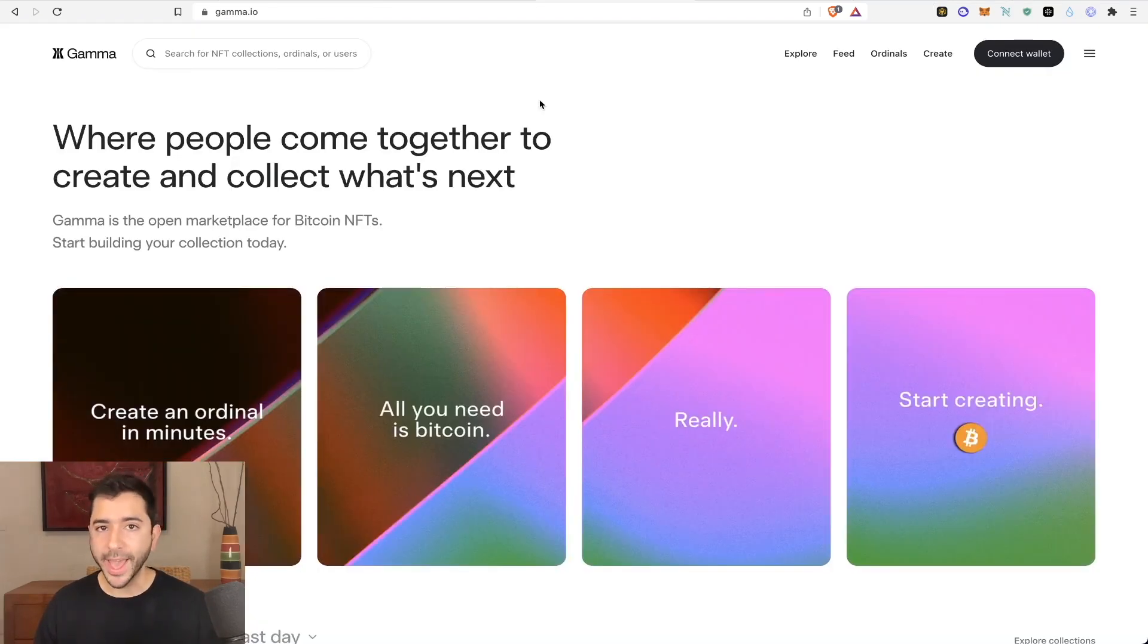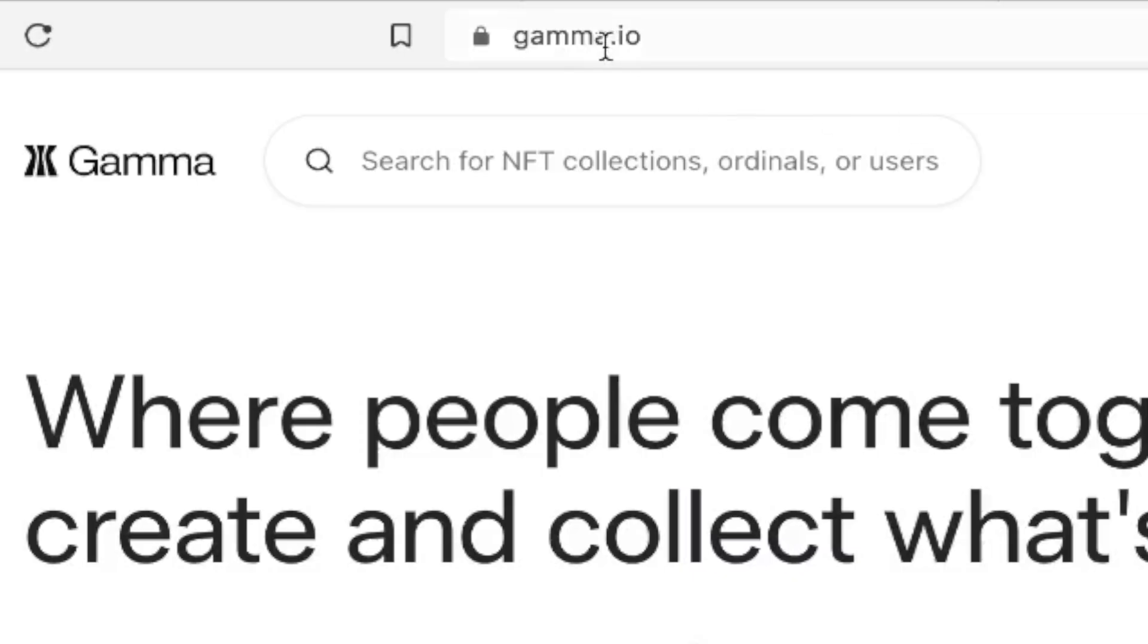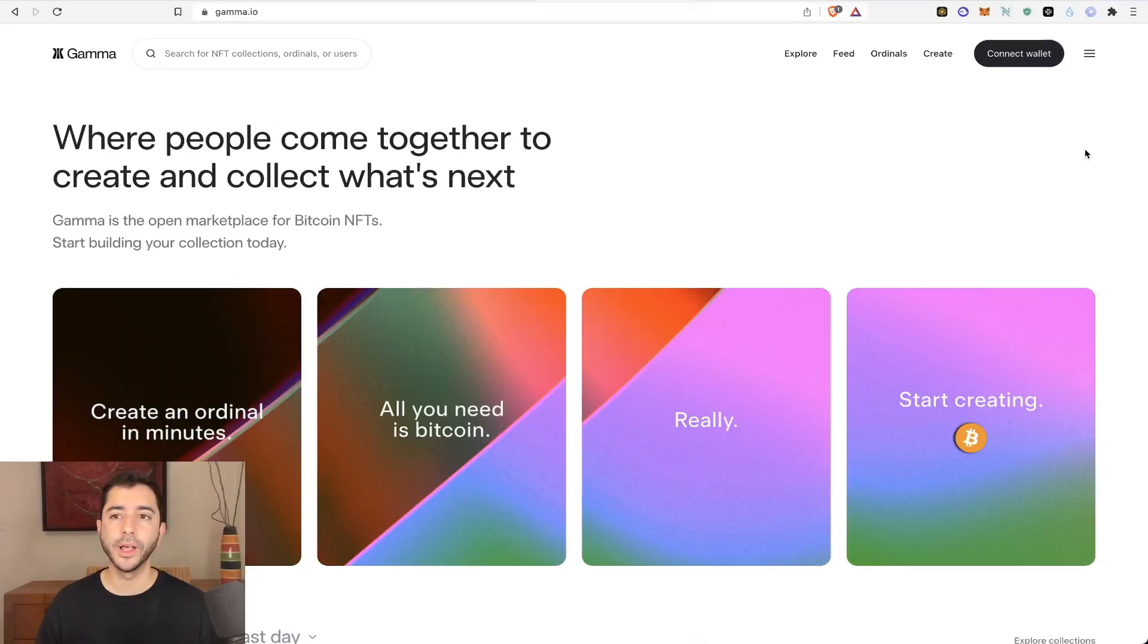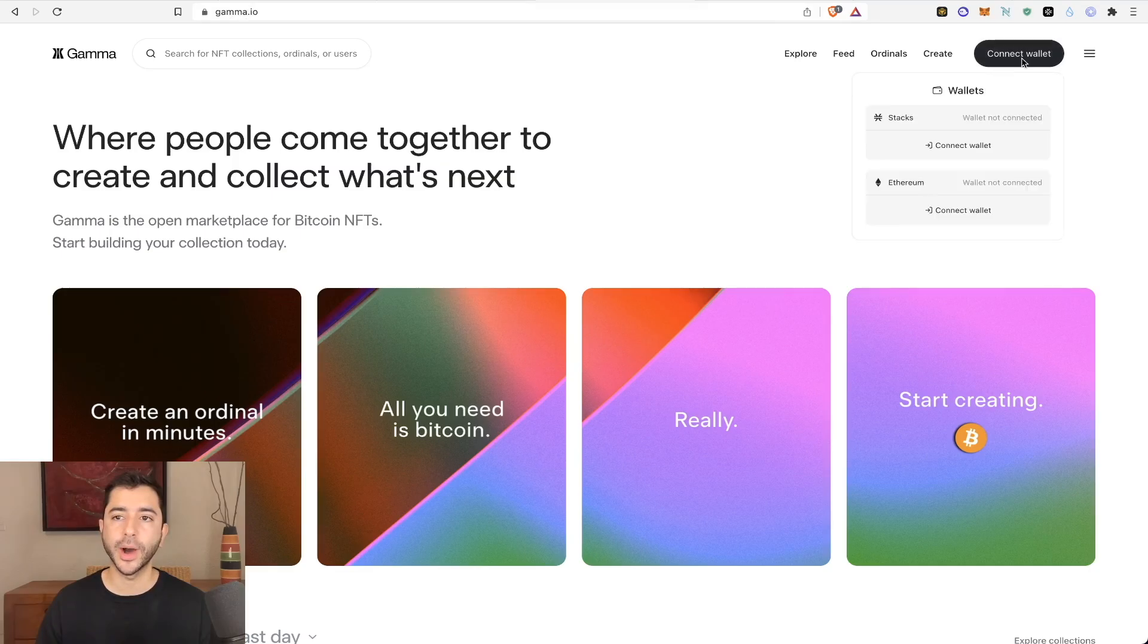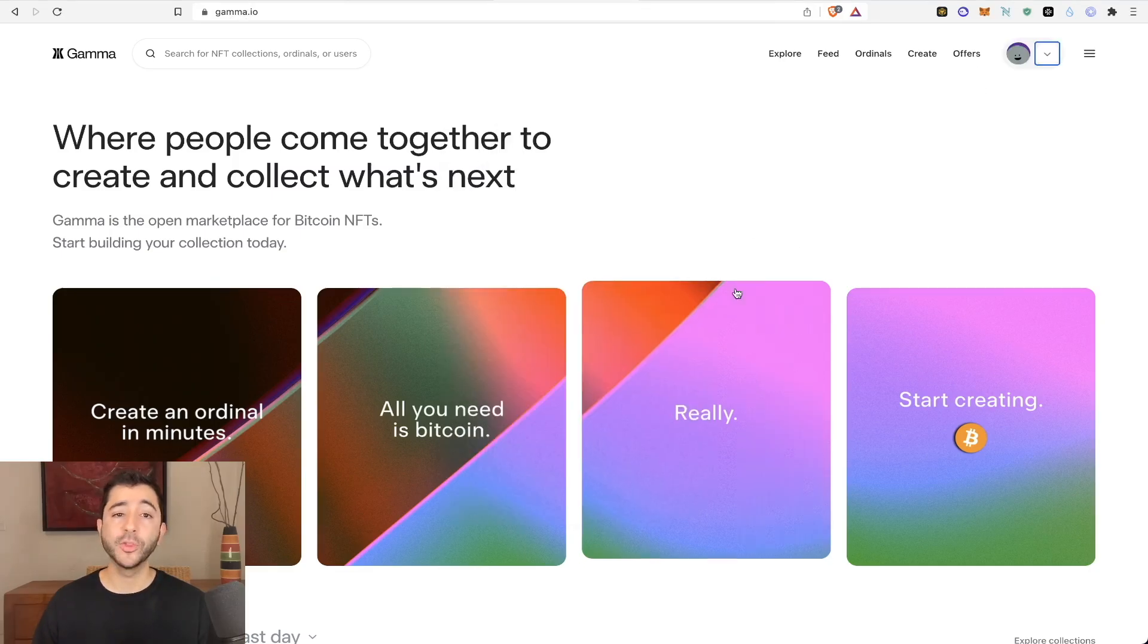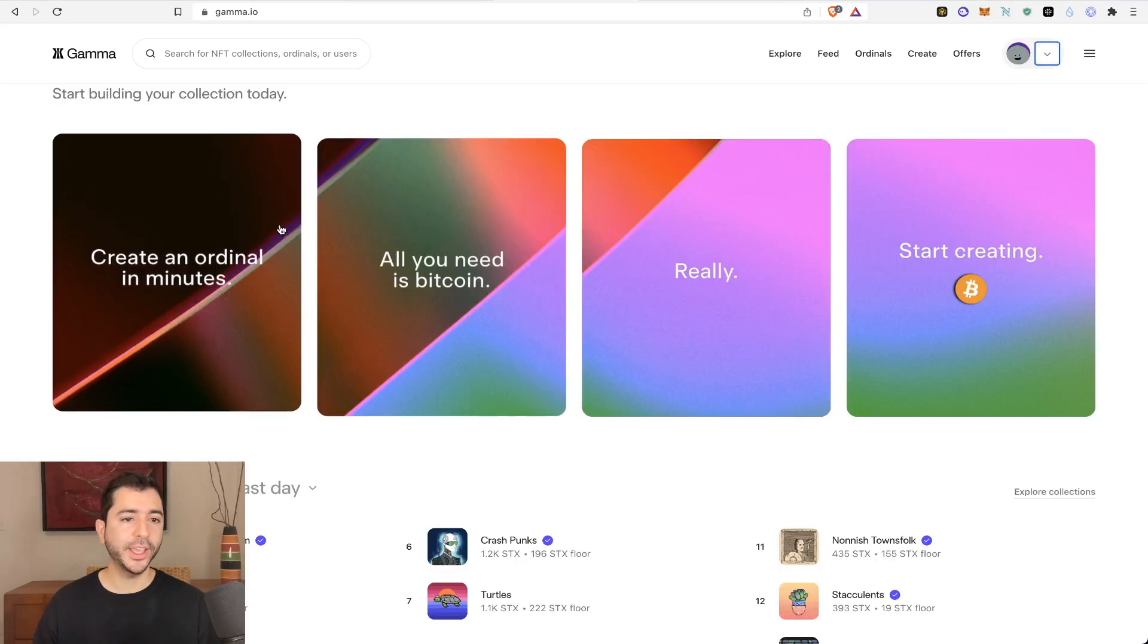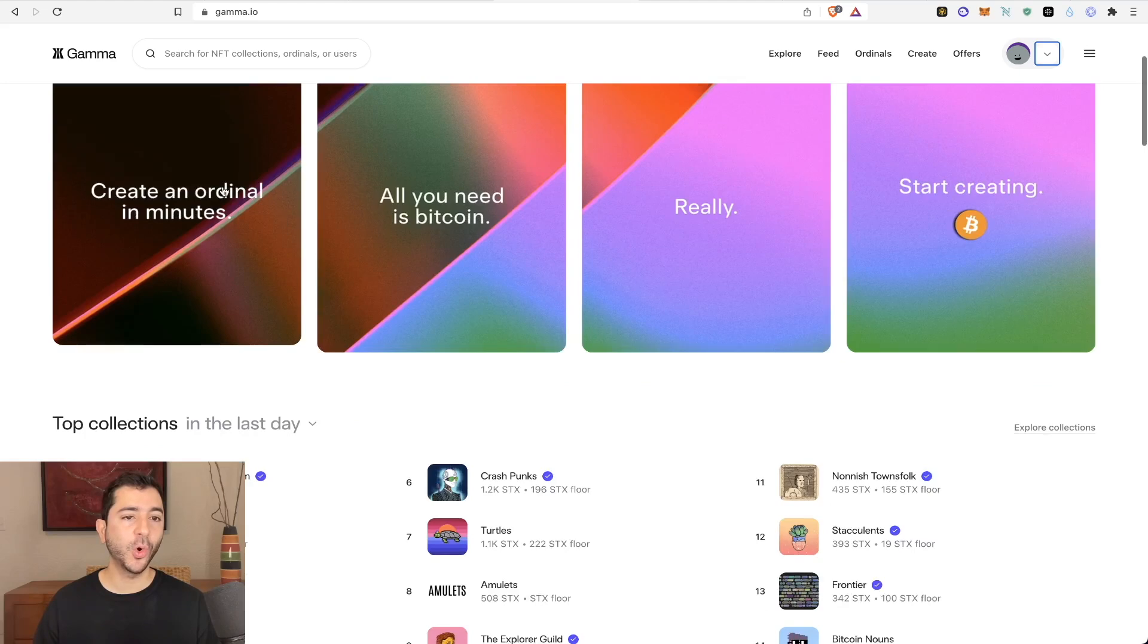And now we're going to go ahead and create our Bitcoin ordinal. So we're going to head over to gamma.io, links all down below, and connect our wallet, select connect, and we're in. And it states right here, create an ordinal in minutes. So let's select it.